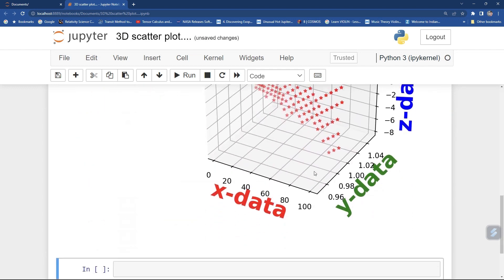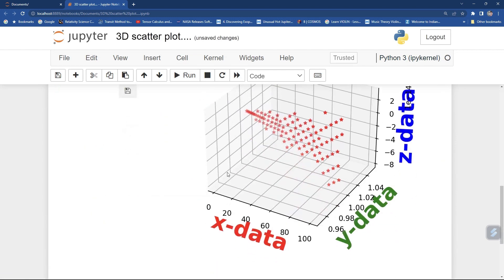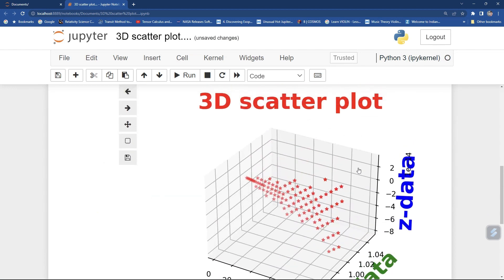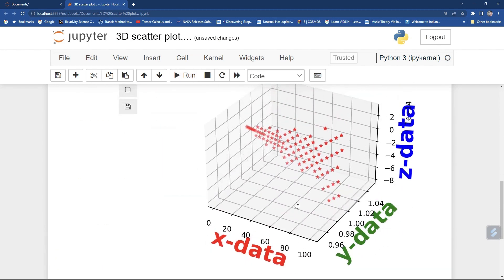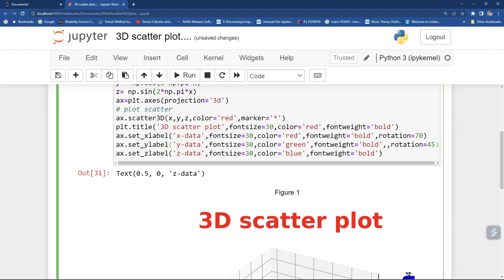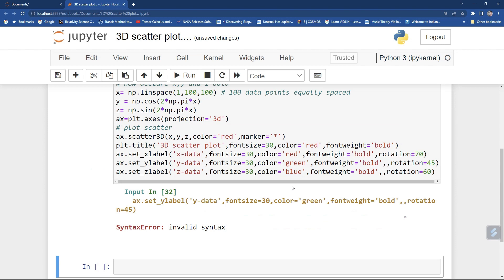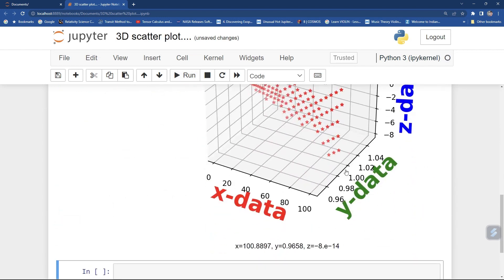You can also rotate the axis label — set rotation equal to 45 degrees. See how it has changed the rotation to 45 degrees. Save 70 degrees for x label — it will change your axis label rotation. You can give it to all axes: 45 degrees, 60 degrees. Run it. There was a mistake with two commas — fix it and run it. You can see it has applied.